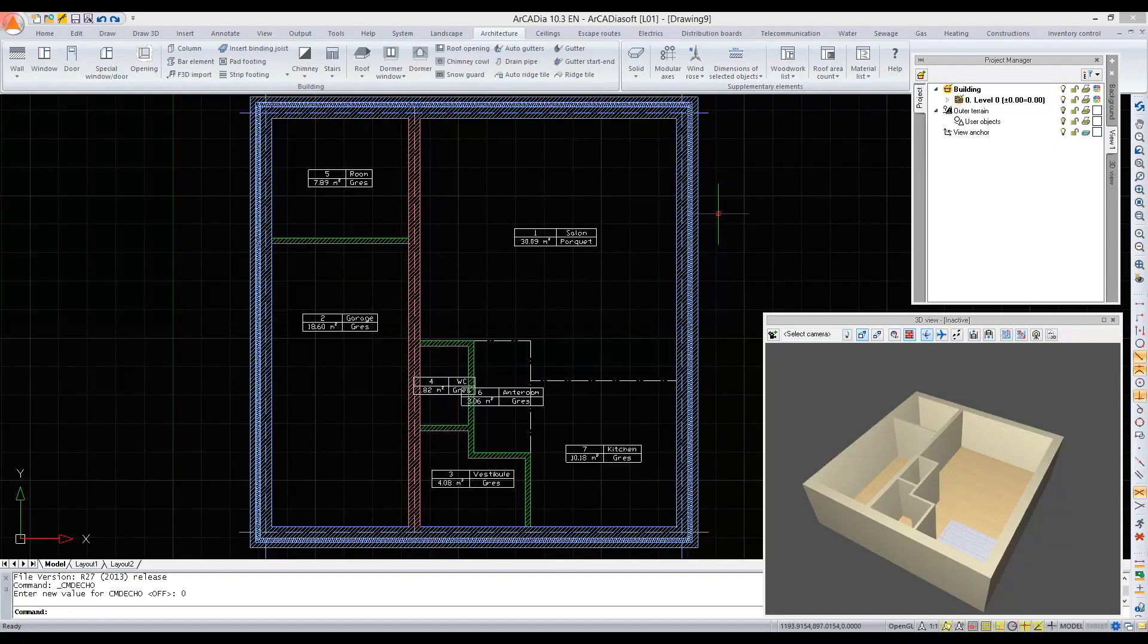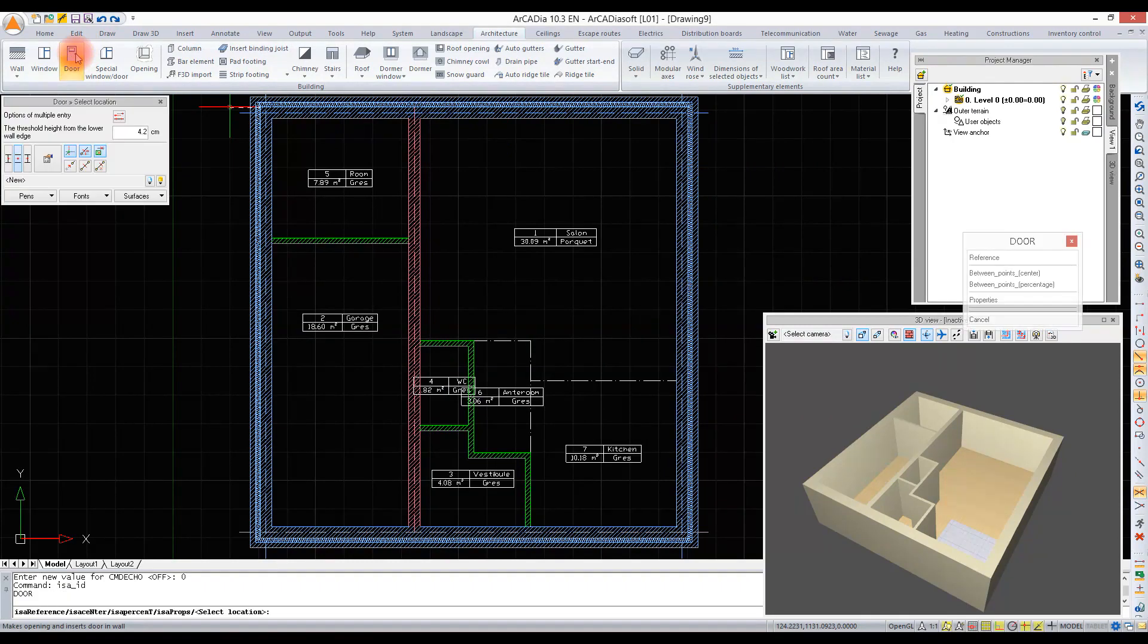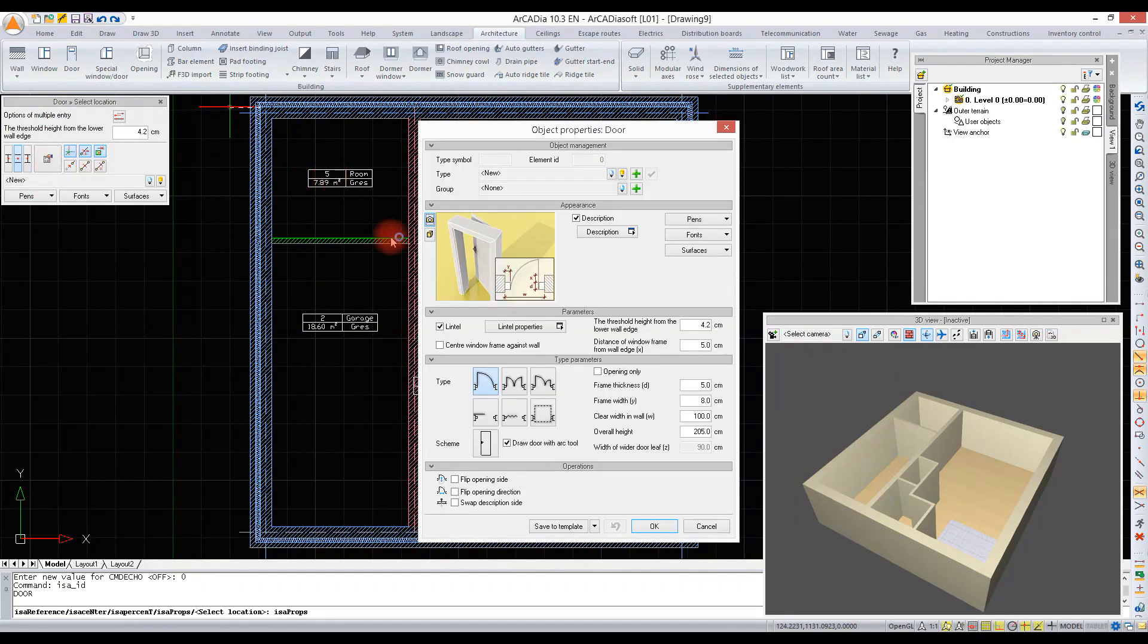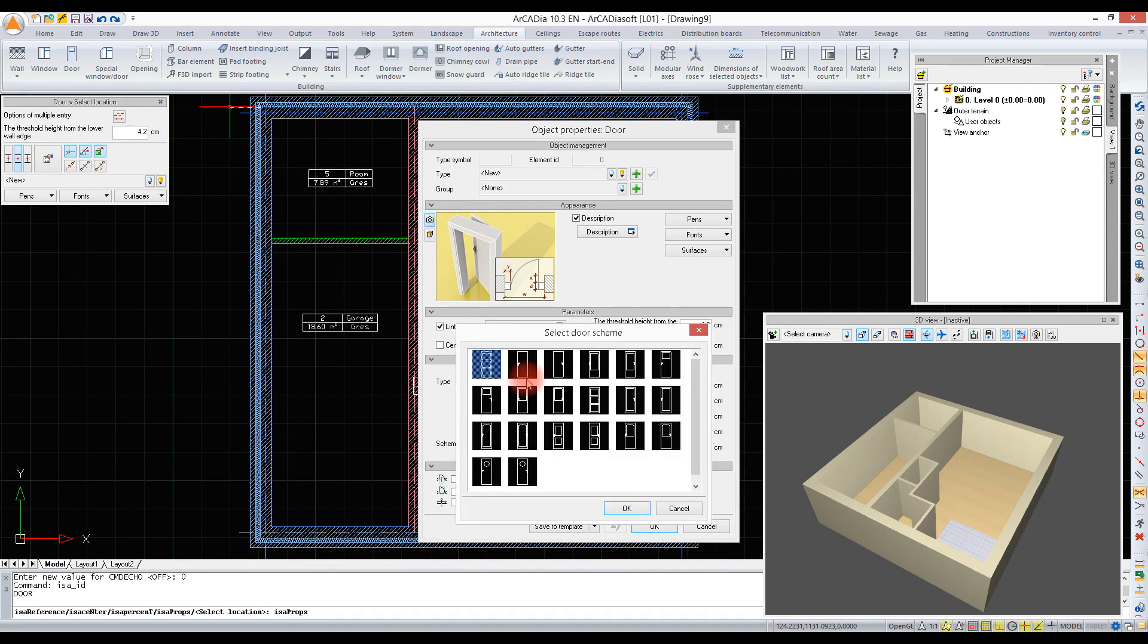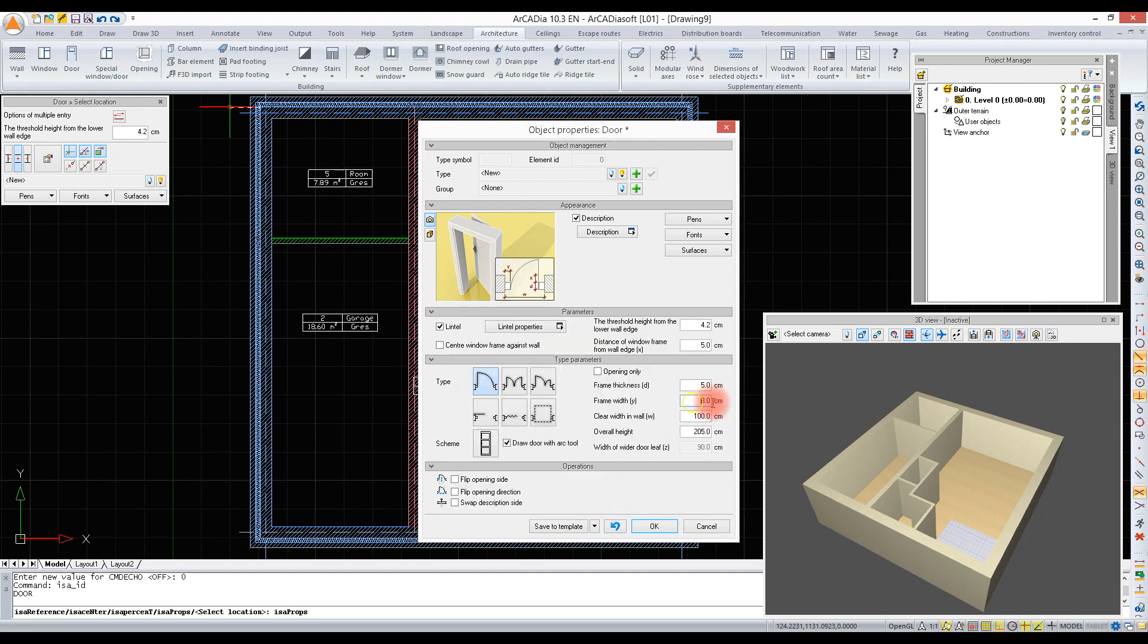We are inserting windows and doors. Let's start with a door. Before we insert it, we will define its parameters. We can select its type - in this case it's a single door. Now we select door scheme. We are defining the frame, frame width, clear width in wall.